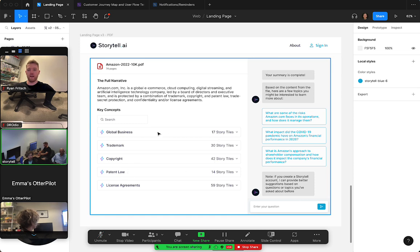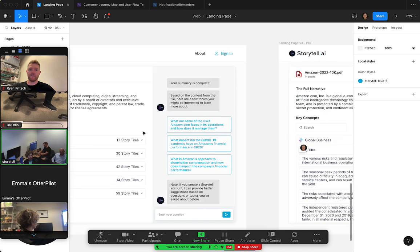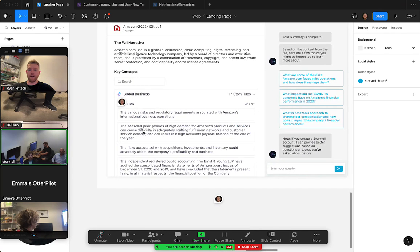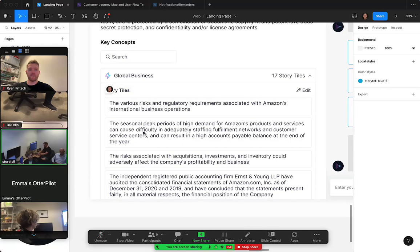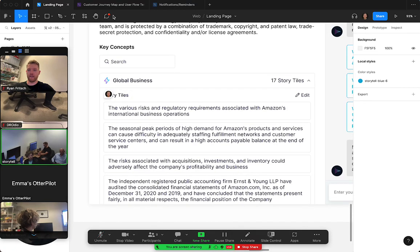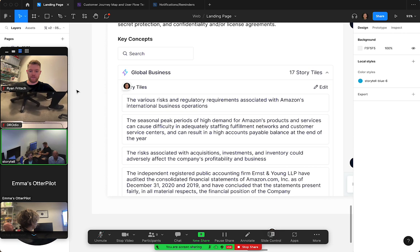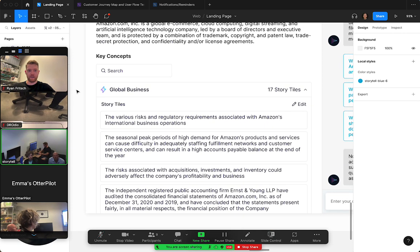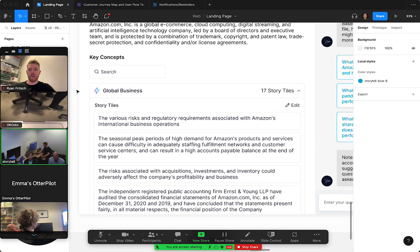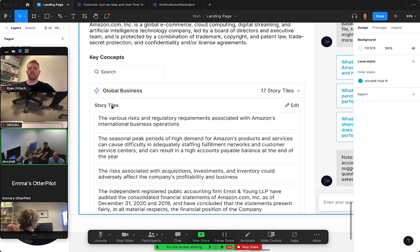When you actually want to go deeper and click into one of these key concepts, you would click this line item right here, and then it would open up accordion style like this. Let me see if I can get rid of the comments. Okay, so it would look like this.